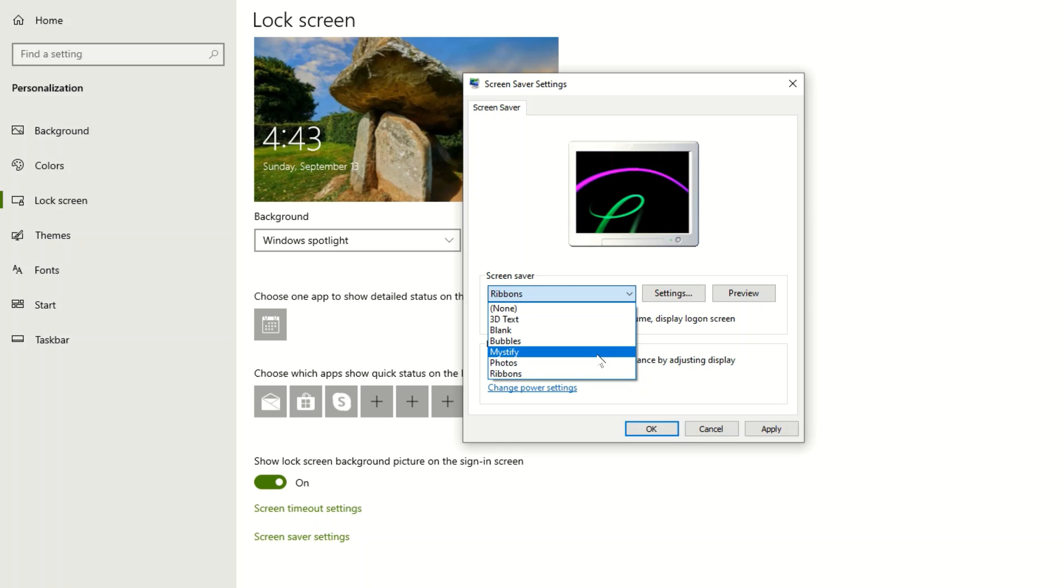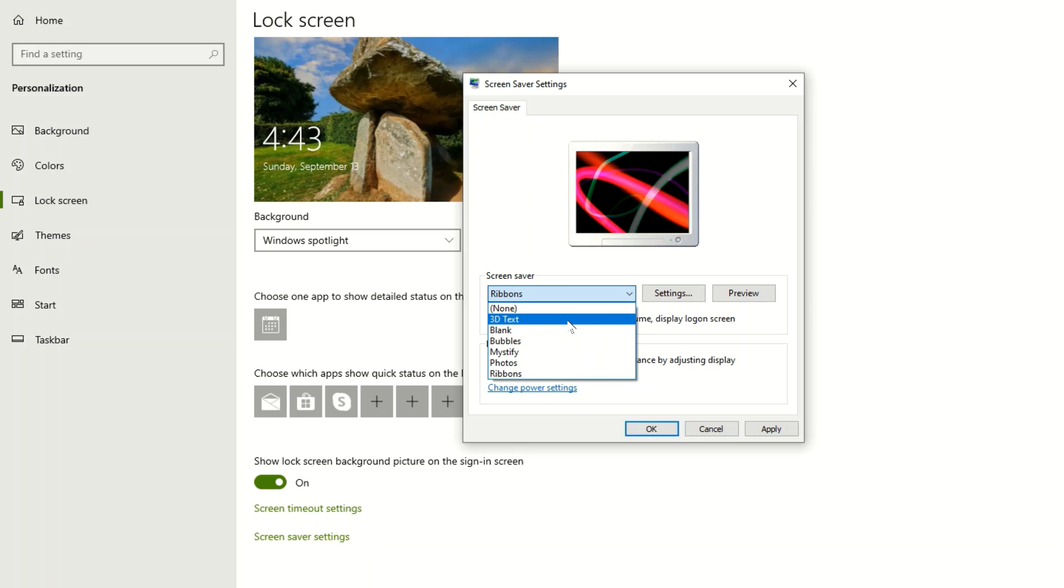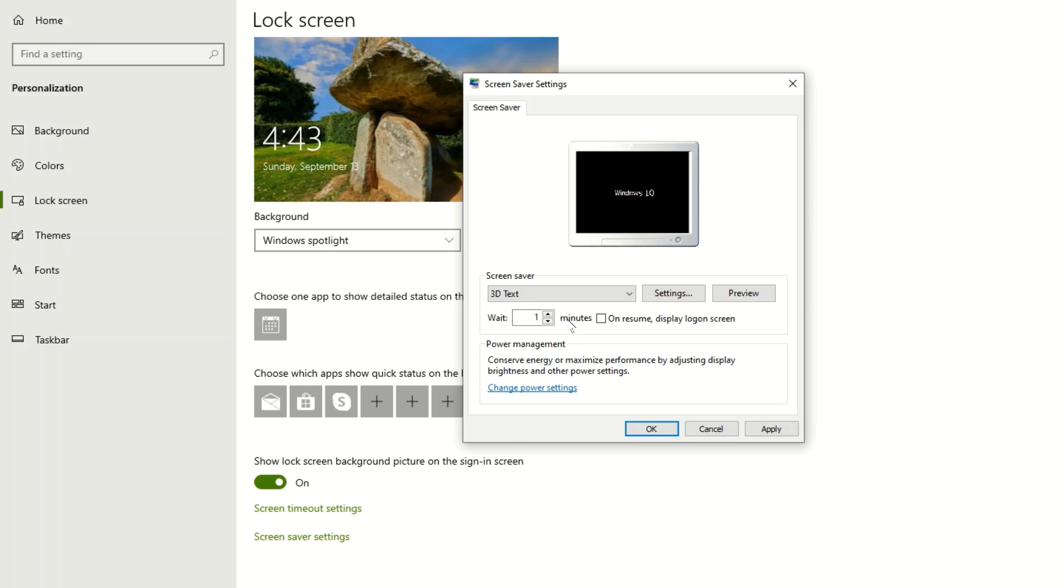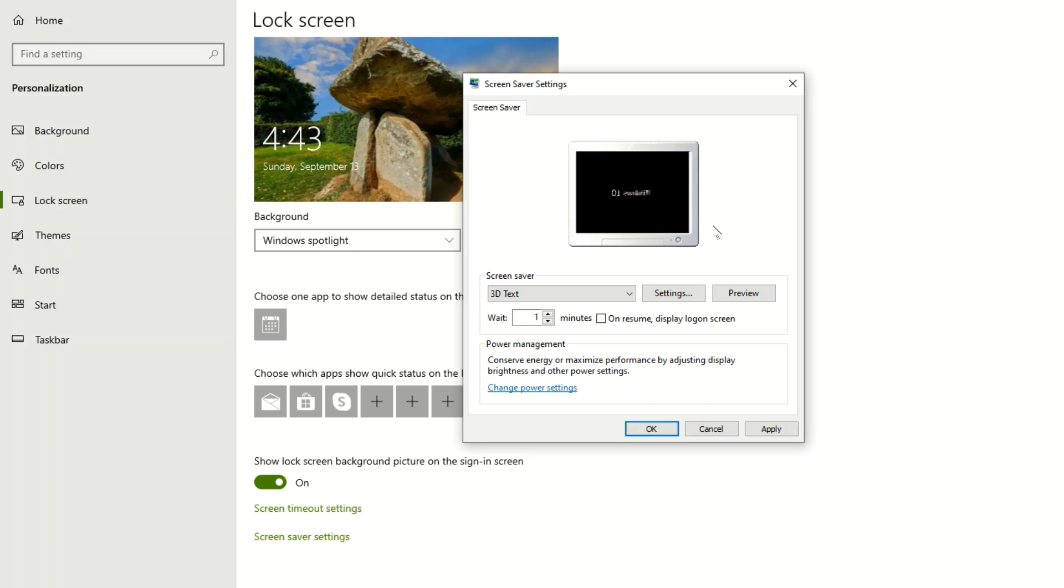This is an option we have on Windows 10. That's how it's going to look like. That's how you set up the lock screen and screen saver. If you have a question let me know. Thank you.